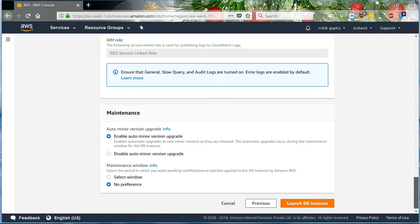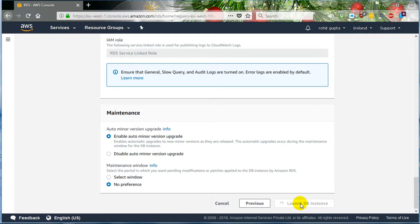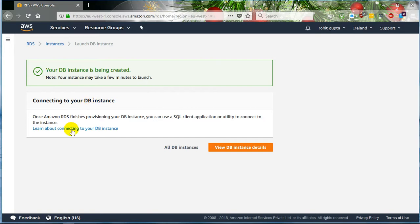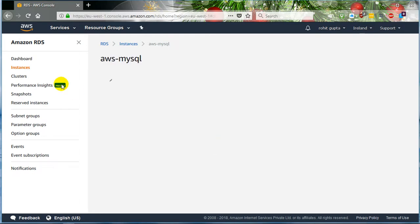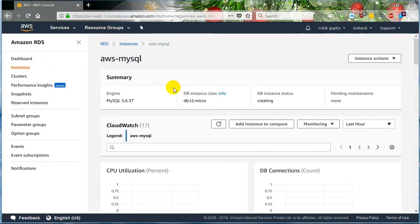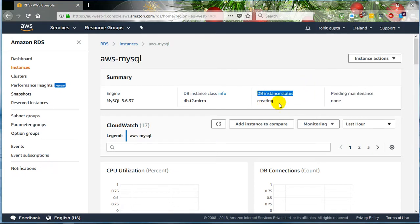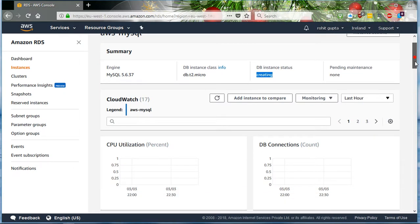No preference for monitoring — don't want to enable it. Then click Launch DB Instance. Just click on it, it's pretty simple. So the instance is now in the process of being created.